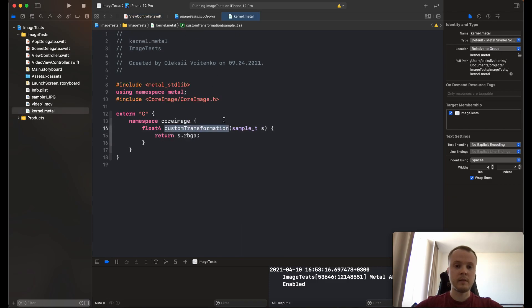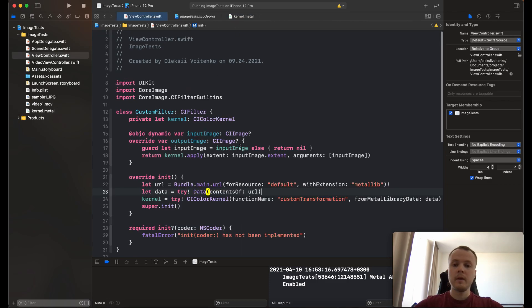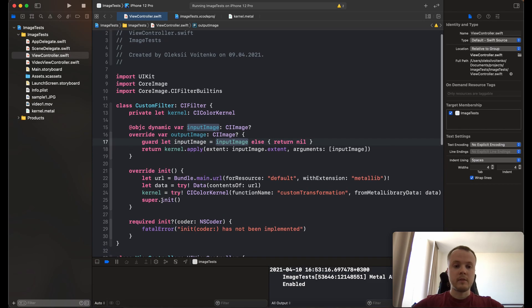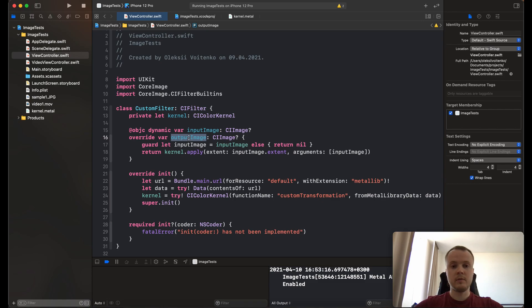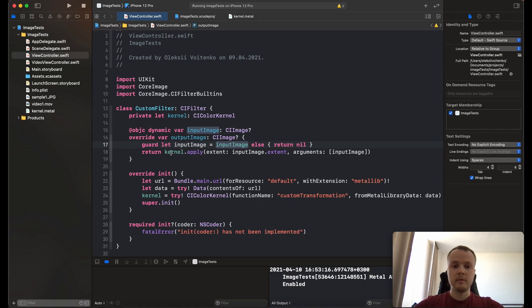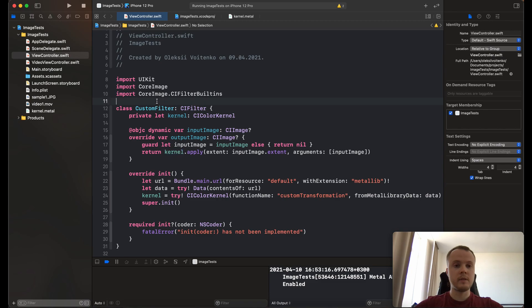Okay, here the kernel is ready, and we also need to override the getter outputImage, where we apply our input image to the kernel. And basically, that's it.